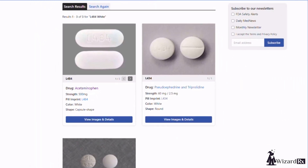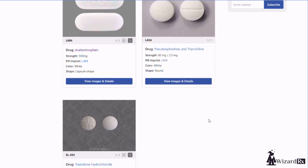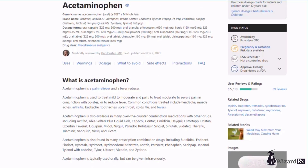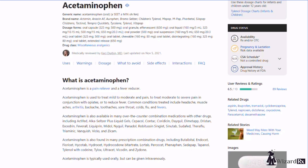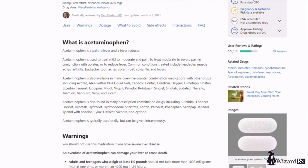Now we can see the search results coming back with three different pills, which we can compare to see which one looks most similar to the pill we have on hand. Clicking the name of the medication will also bring up helpful information such as what the medication is used for, side effects, and more.